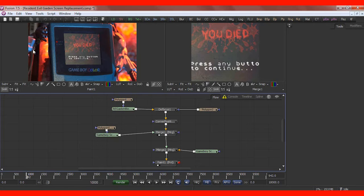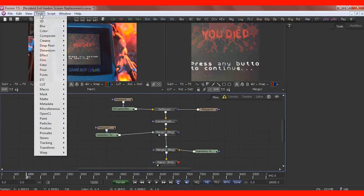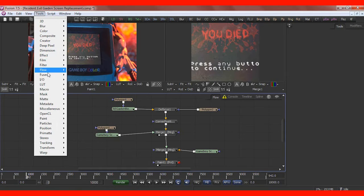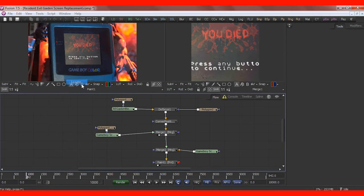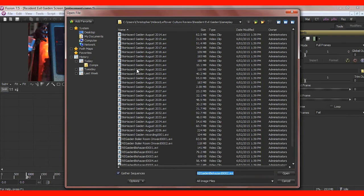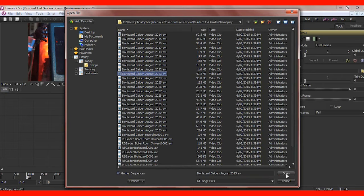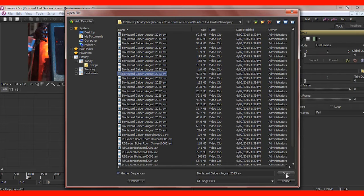So with Fusion to get started, I believe you'll want to go to Tools, Input, Output, and open up a loader. Now this is all my footage off the emulator that I use to capture the footage. Because, as you know,